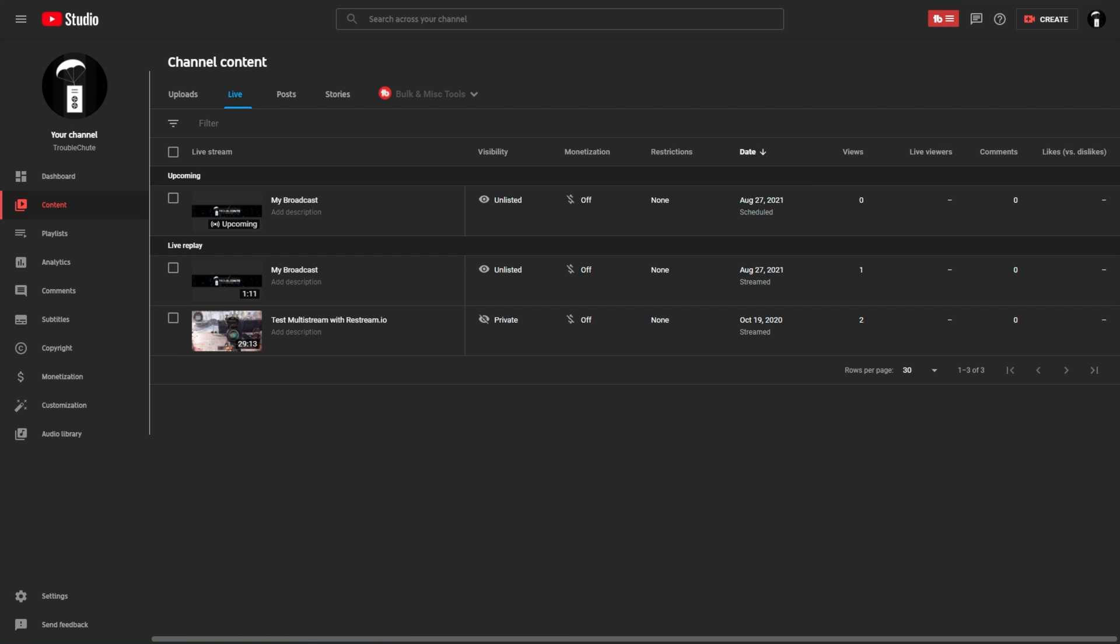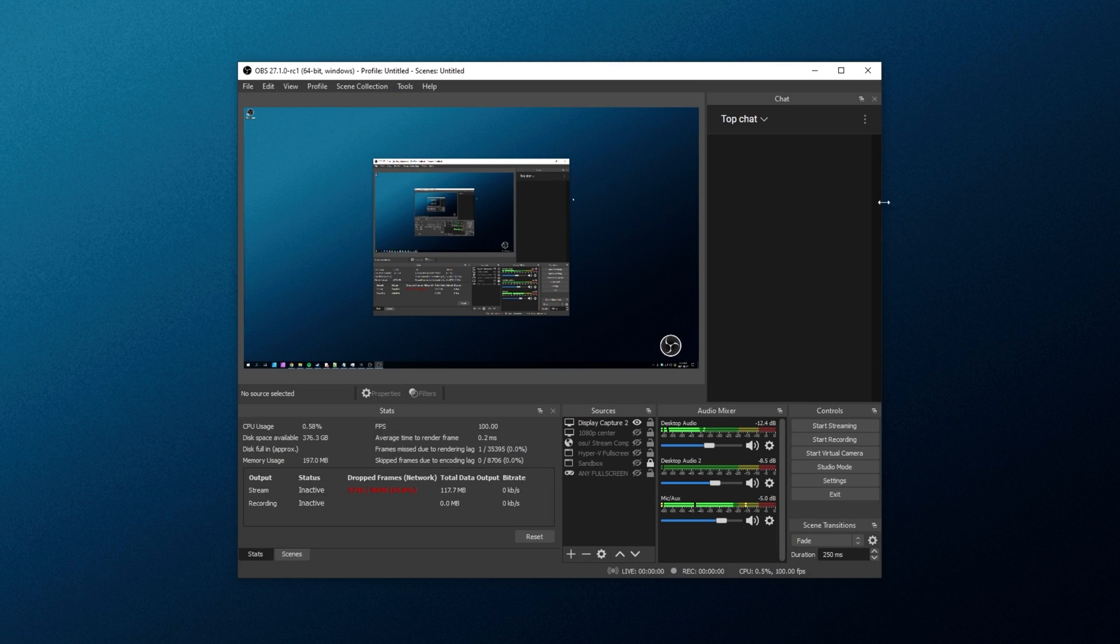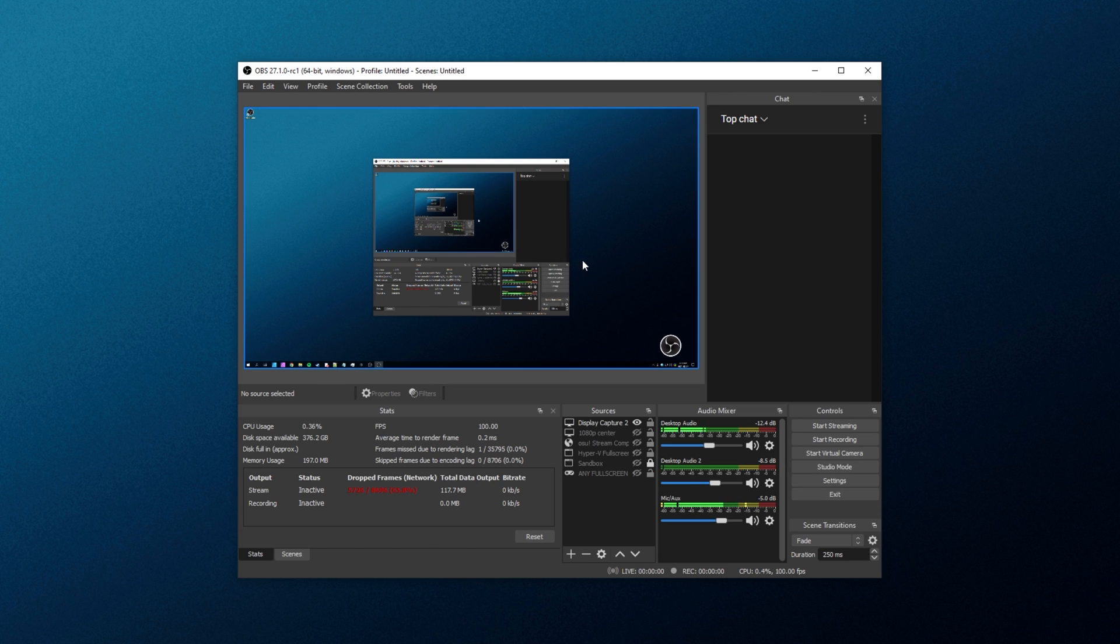Now, assuming that when this feature is eventually released for the public in the full version of OBS, that auto-start and auto-stop feature should be built into it, as well as hopefully the ability to chat back inside of the dock over here.